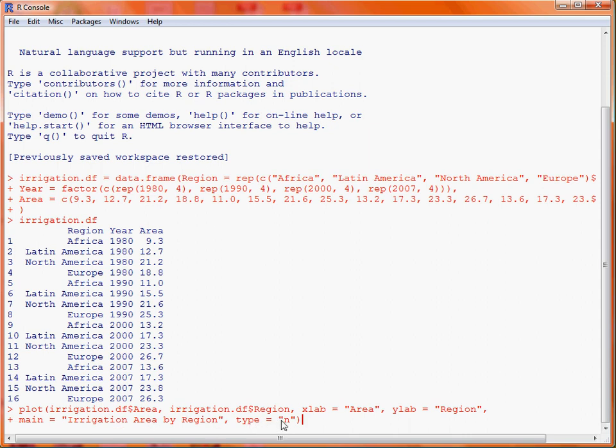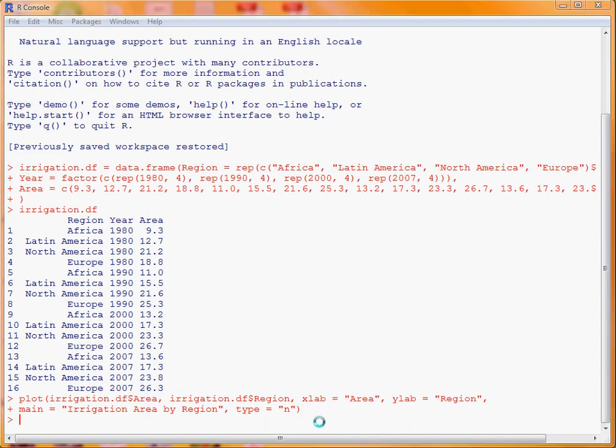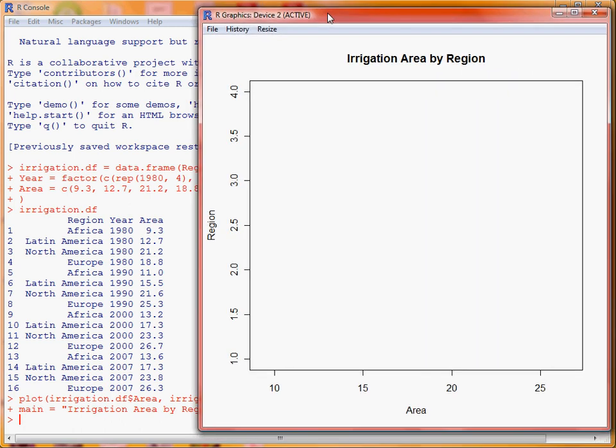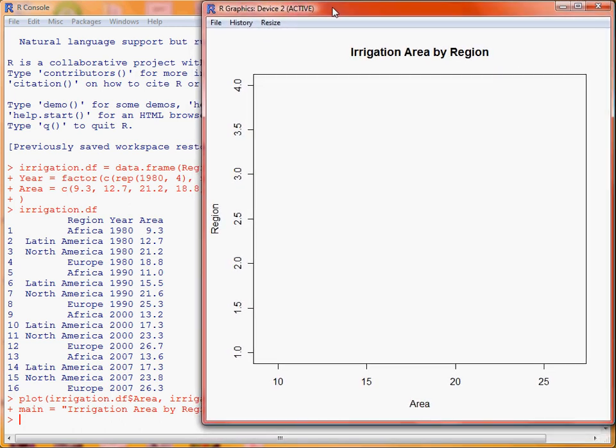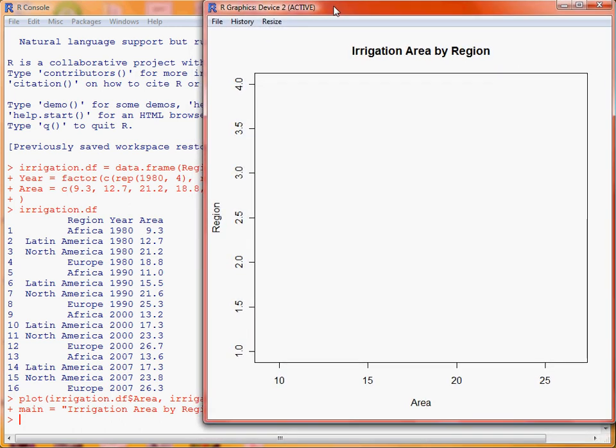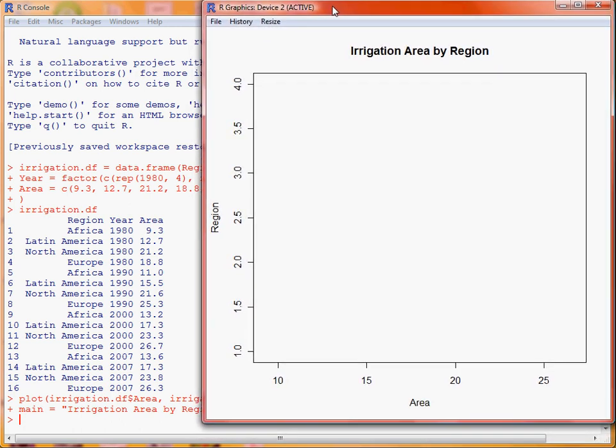So what happens here is we submit that command, and now if we take a look at the graph that's been produced, we'll notice that there aren't actually any points on the graph.